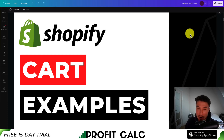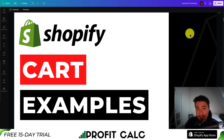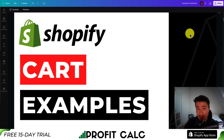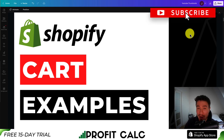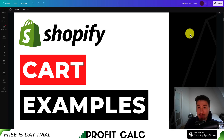I'll be showing you the best cart page examples based on real-life Shopify stores so you can take what they're doing and implement them in your own stores. These stores are all extremely large and we can assume they're following best practices to get customers to convert when shopping with their online stores. Let's just dive into it.